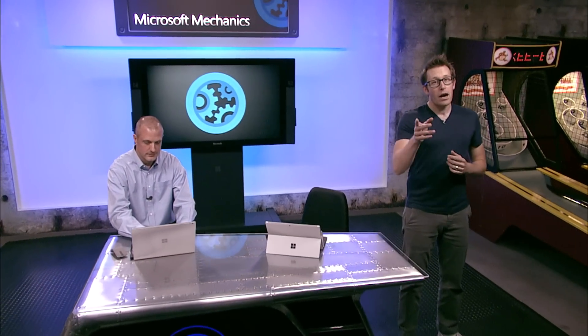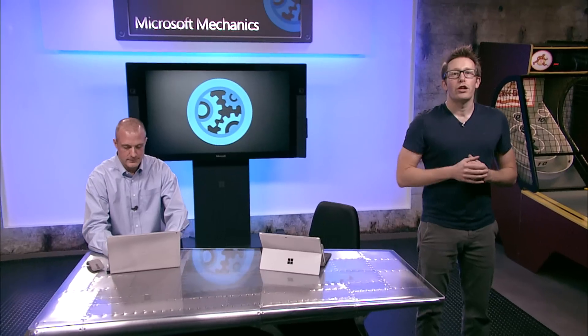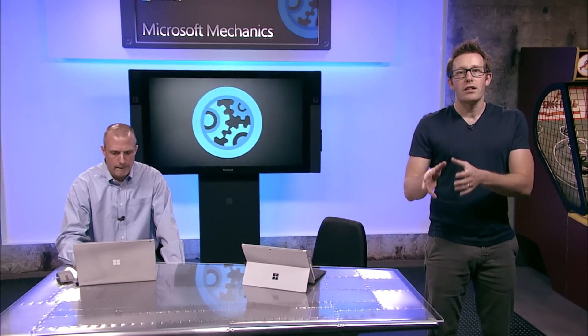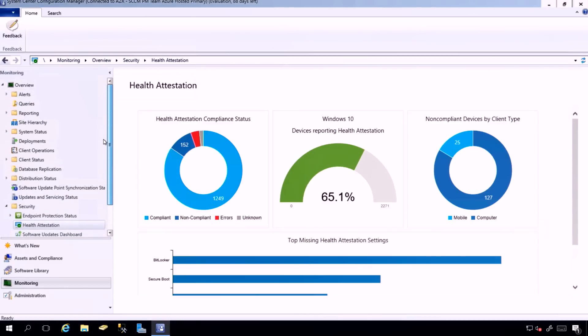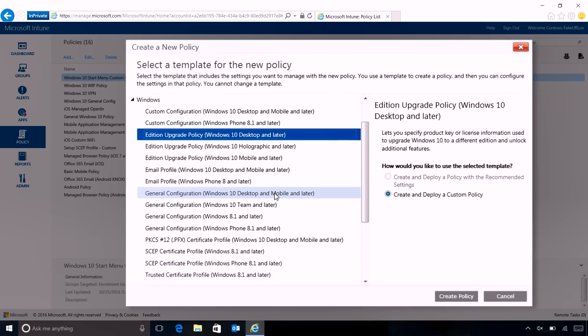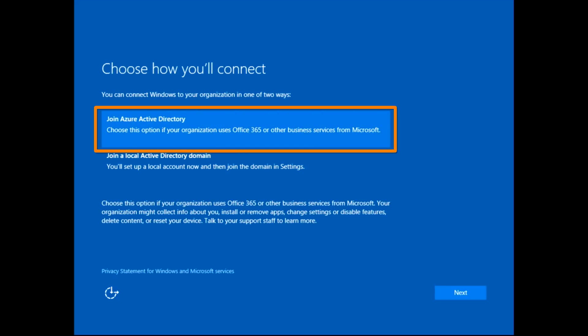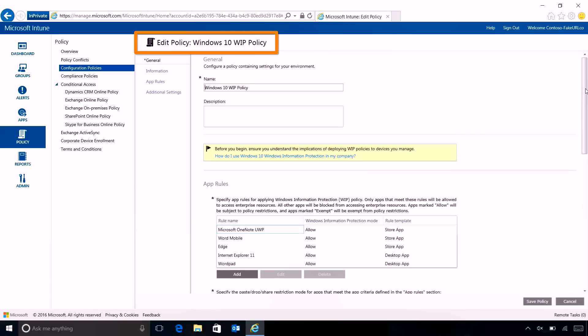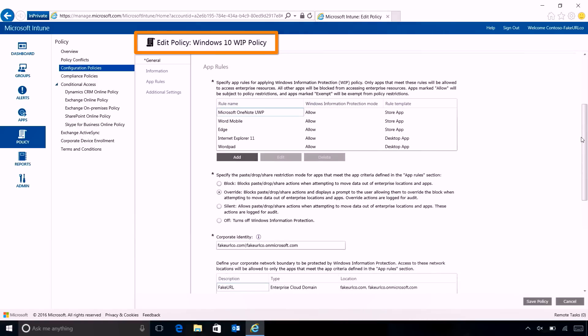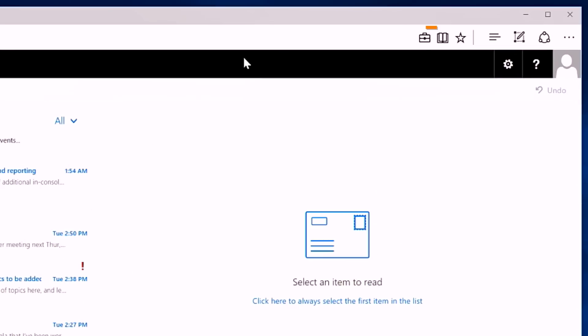Welcome to Microsoft Mechanics. We take a look at your options for managing Windows 10 devices using traditional management strategies with Configuration Manager and cloud-based modern management with Microsoft Intune. We explore the end-to-end lifecycle from new ways to deploy Windows PCs without having to create your own images, to new options for keeping your users productive while configuring and securing your company's Windows 10 devices.